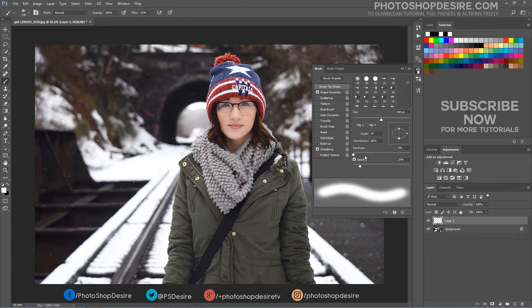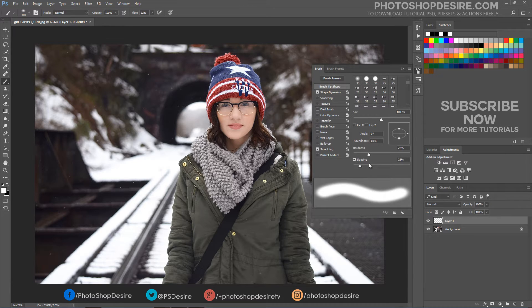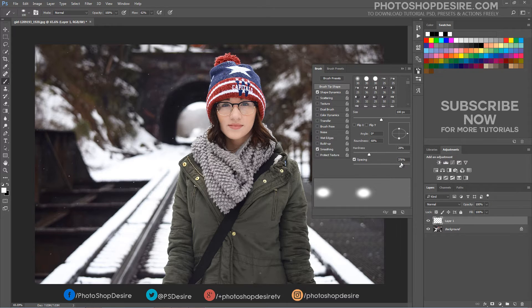In general, setting the hardness to 15% when placing snow around the subject works great. However, when placing flakes on the subject, such as on the hair, the hardness should be harsher — around 75%. The Spacing setting will control how close and how packed the snowflakes will be in relation to each other. Spacing the flakes at 400% gives it a natural look.